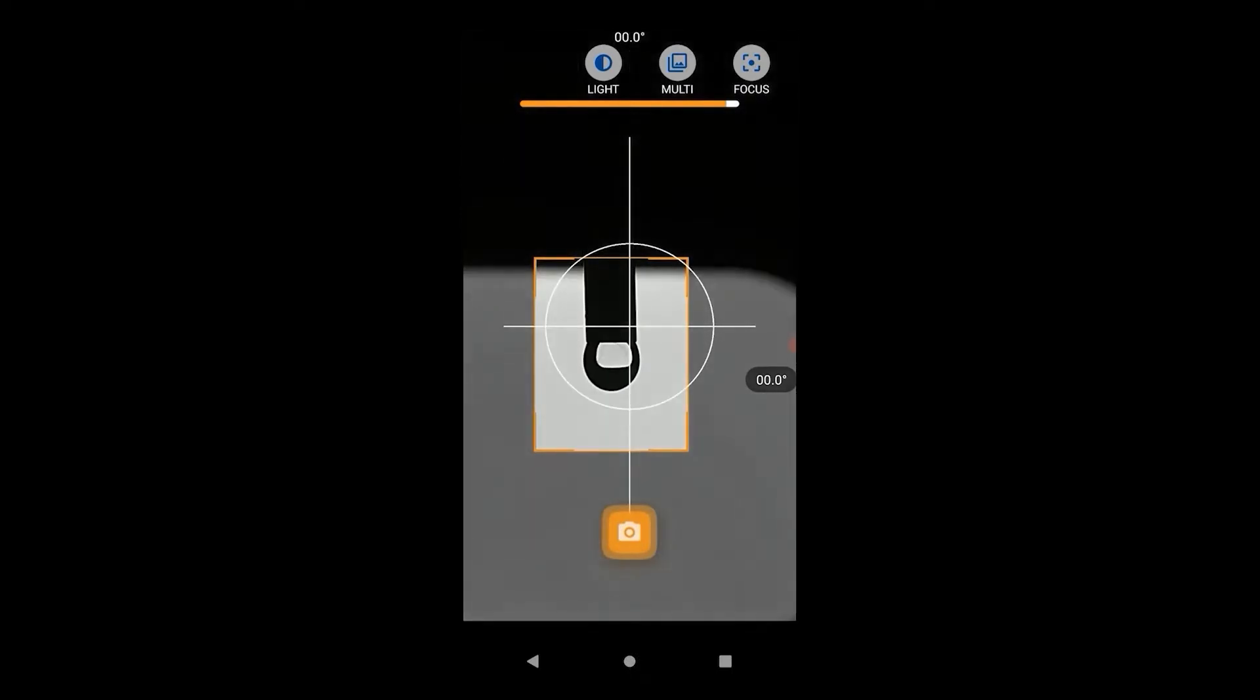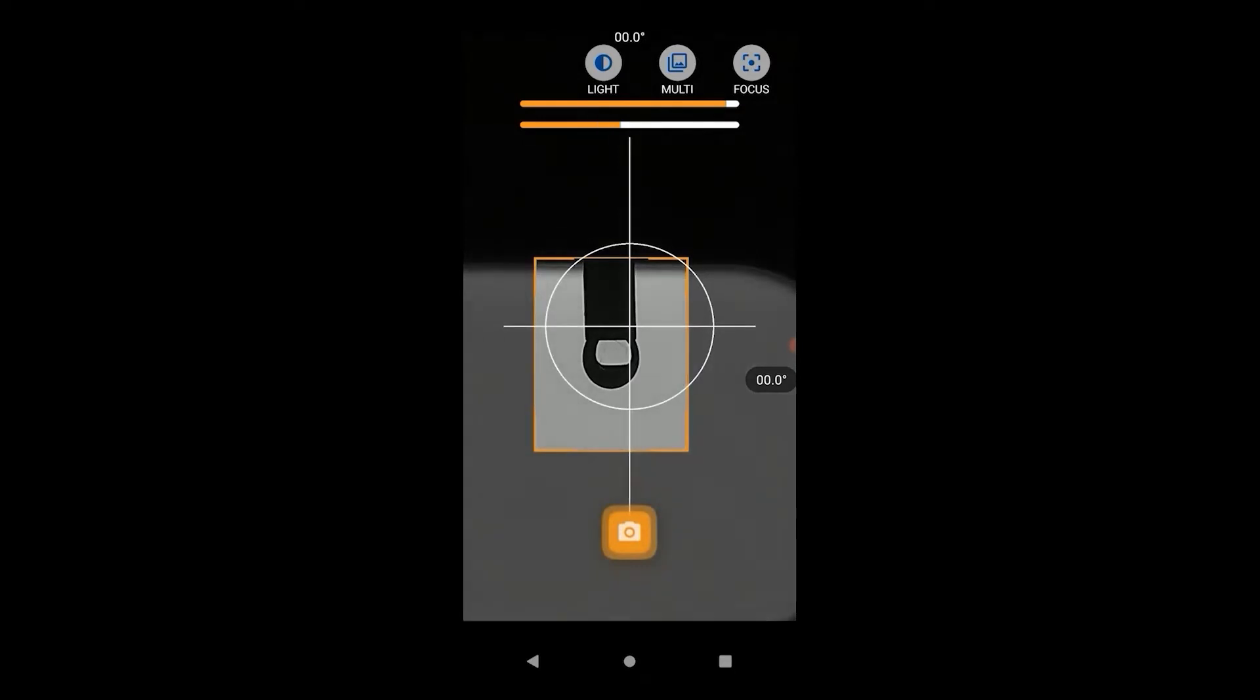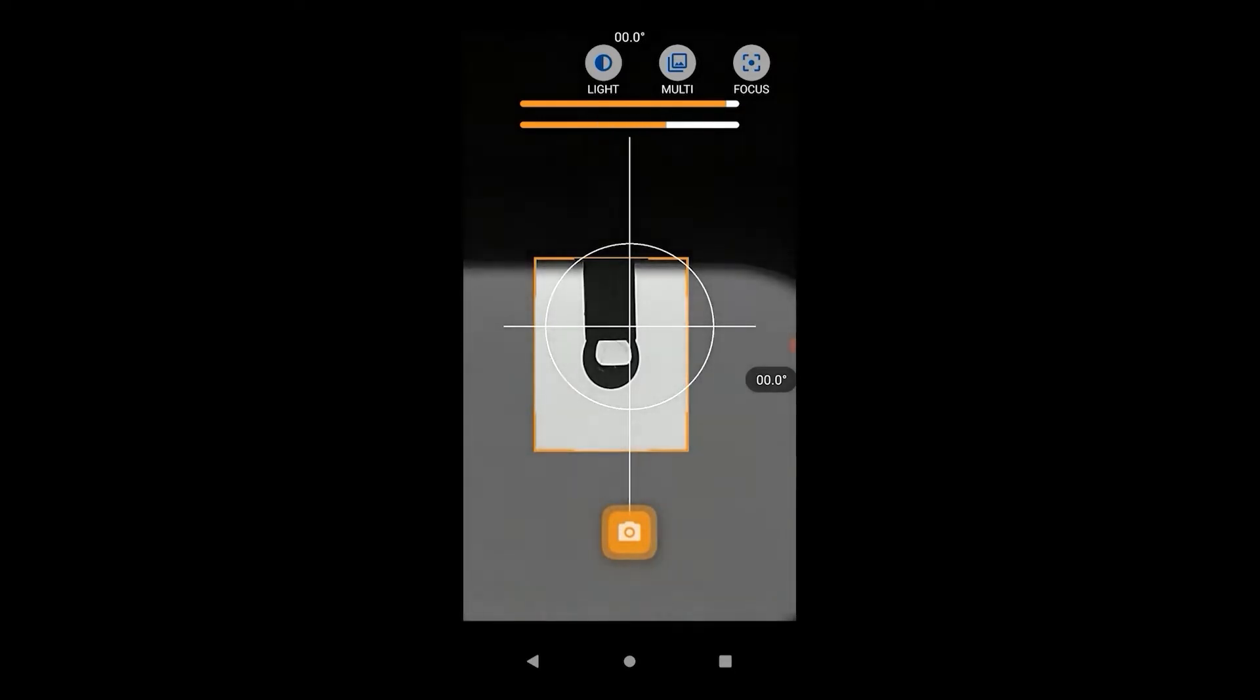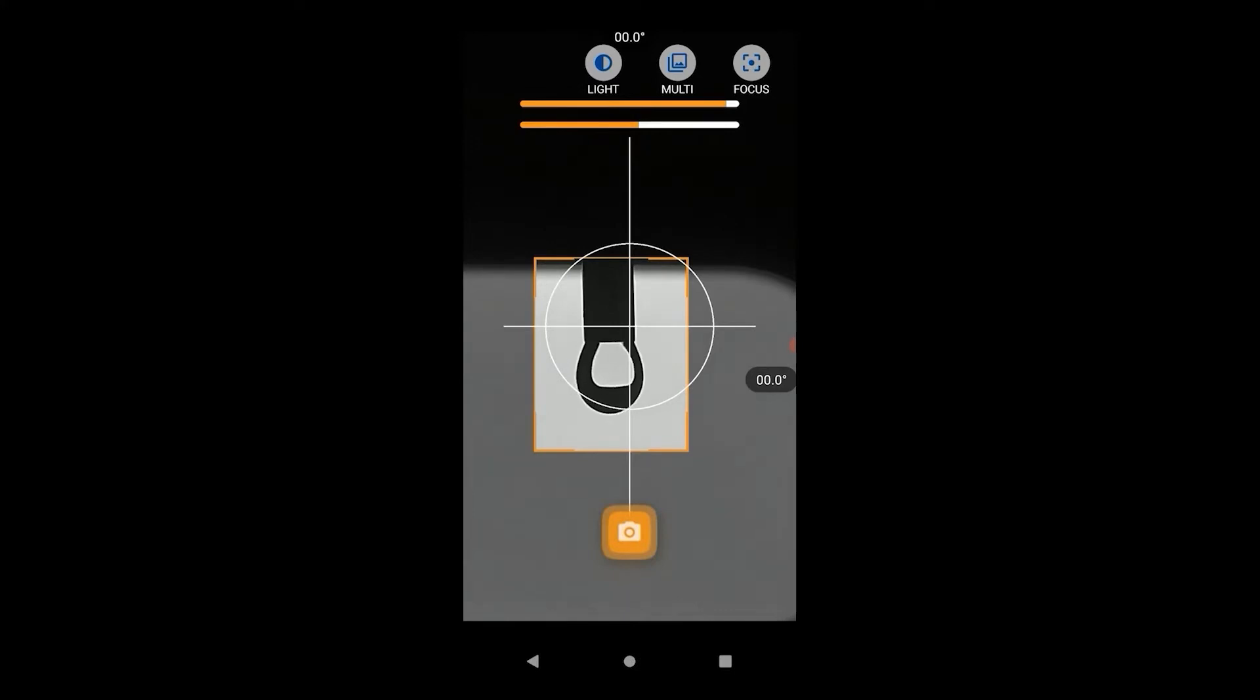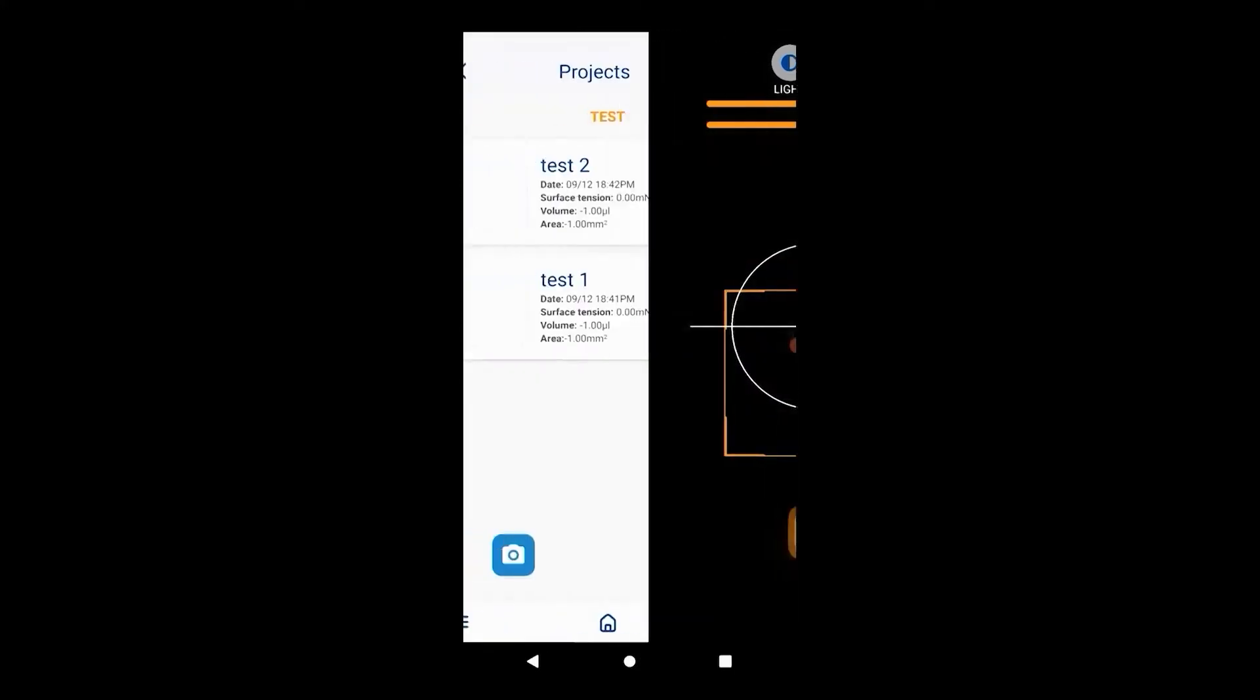Adjust the LED backlight and the phone's light to get the best possible contrast between the droplet and the background. Generate a droplet large enough that it is sufficiently deformed by gravity. A nice teardrop shape is recommended. It's best to aim for a droplet that's just about to detach from the needle.